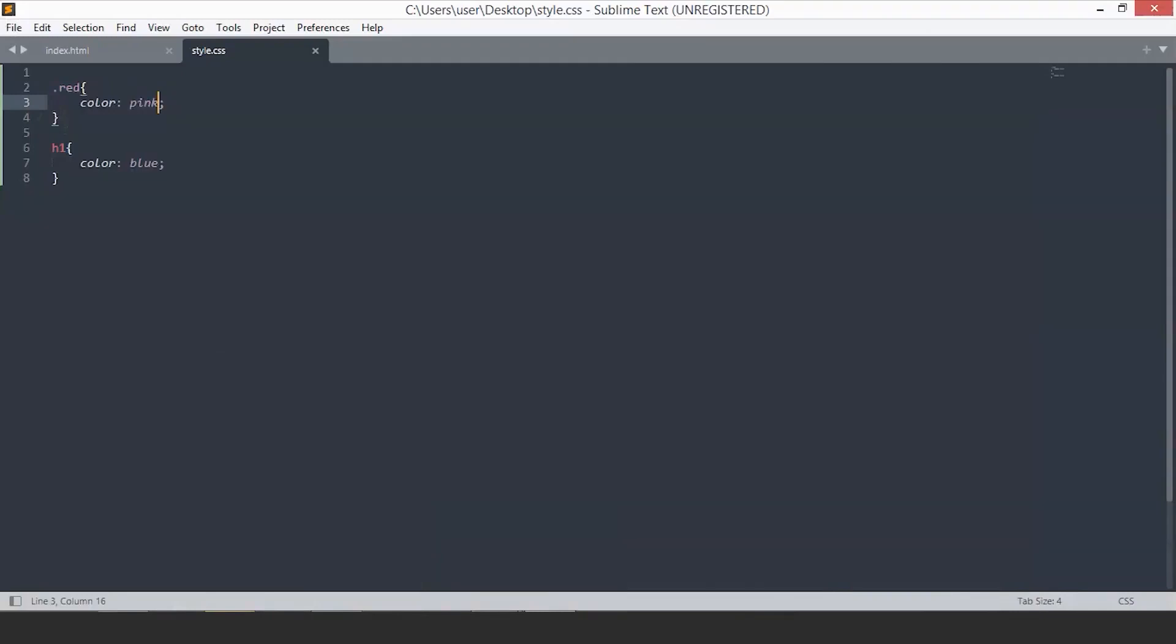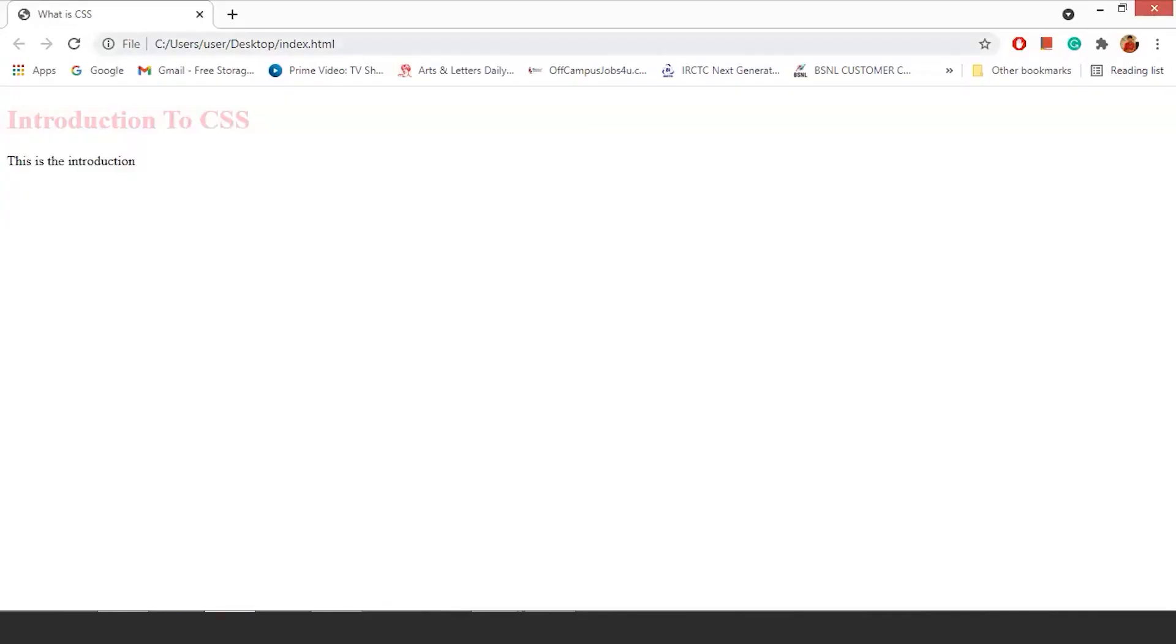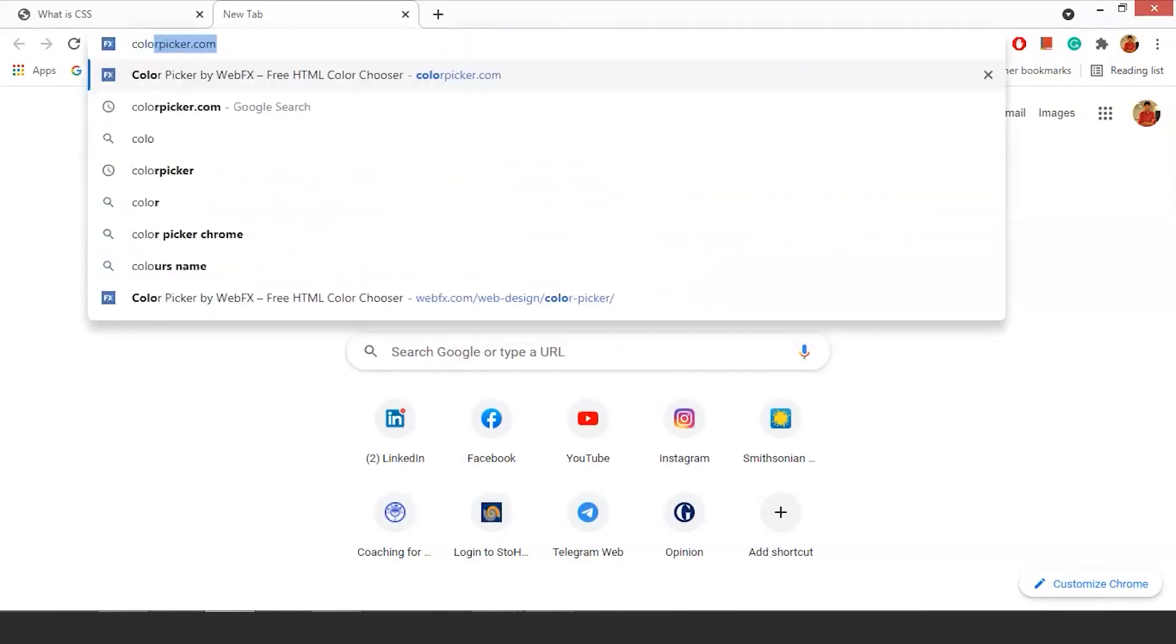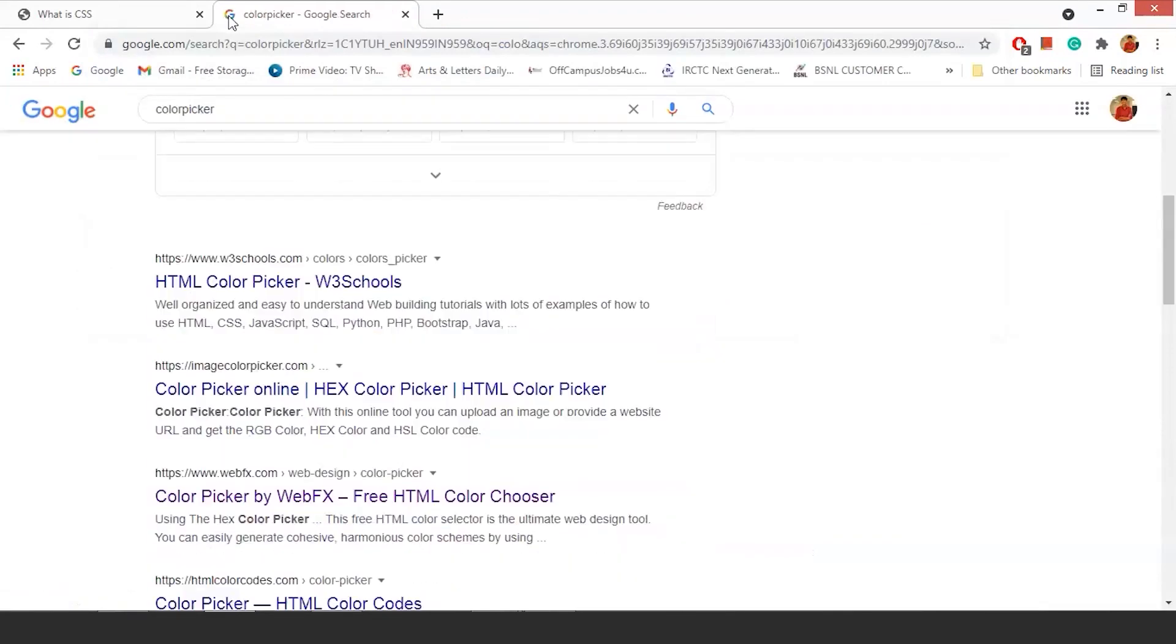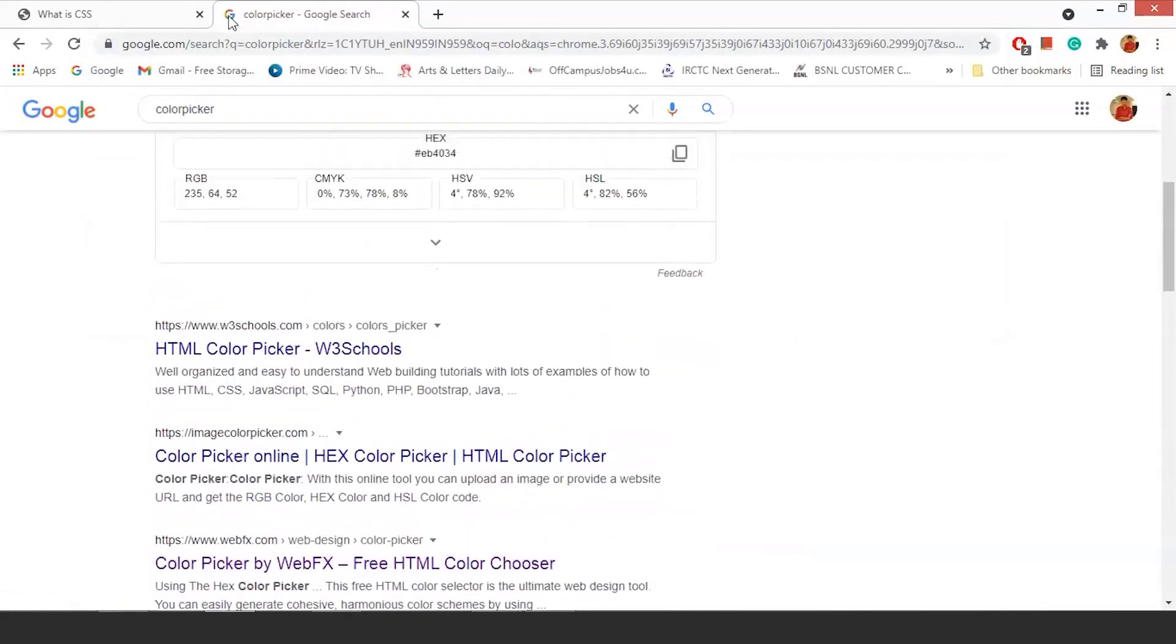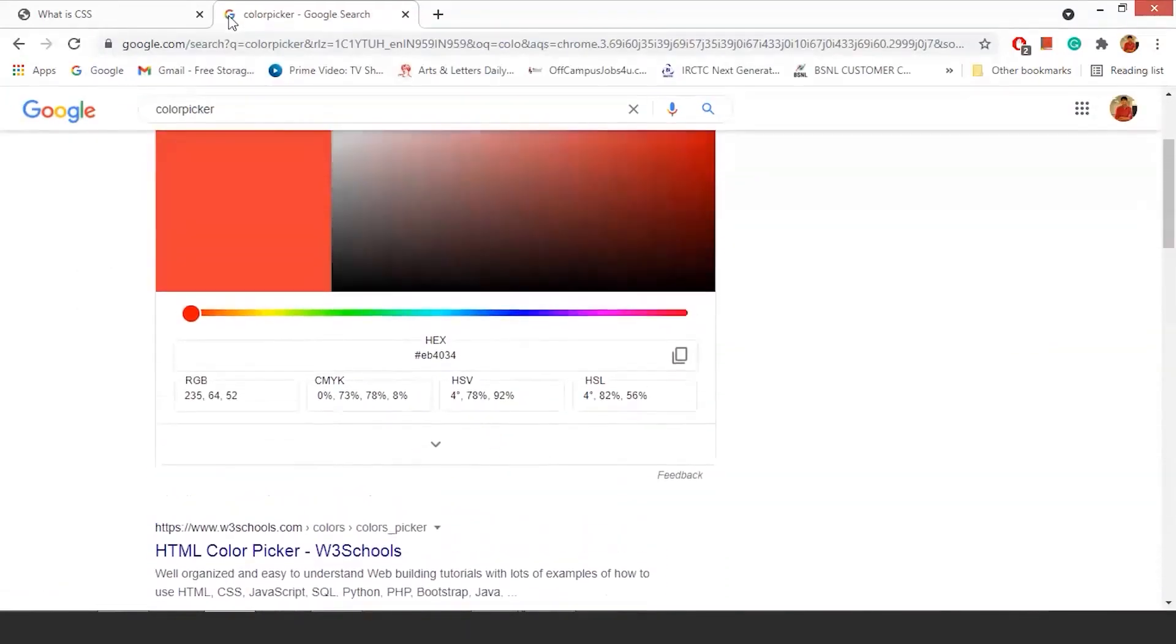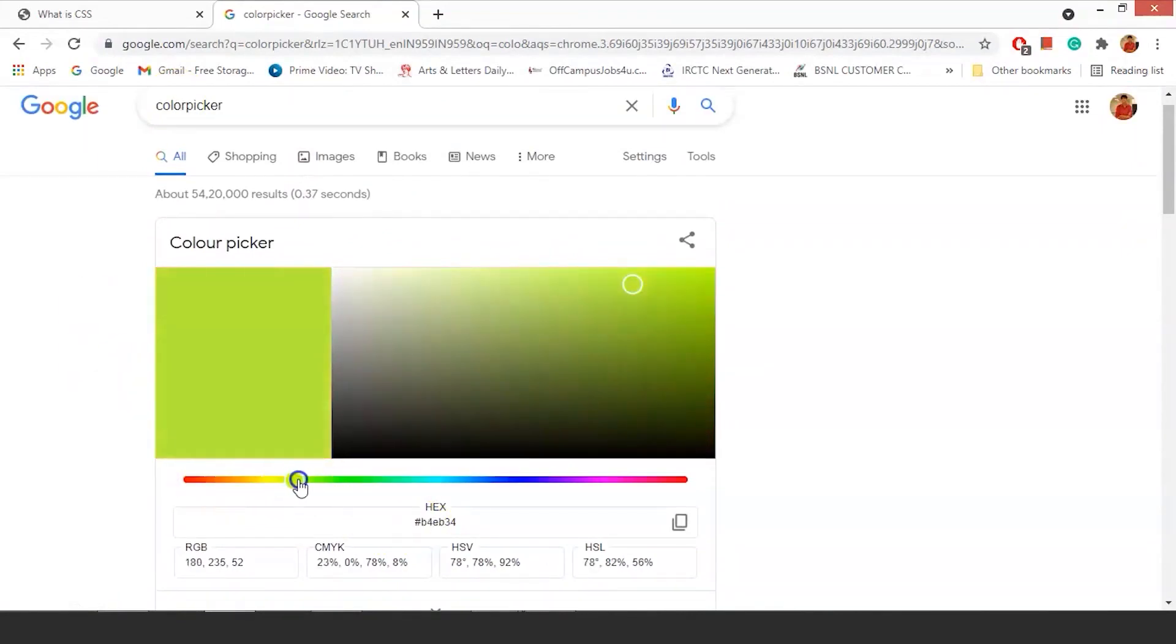The second way is through the hash value. Hash value is the color combination in terms of numeric and letters. You can check the value of any color through a website called color picker. Just select the color picker here. You can see we have the hex value of different colors. Let's select this color. This is the hash value.